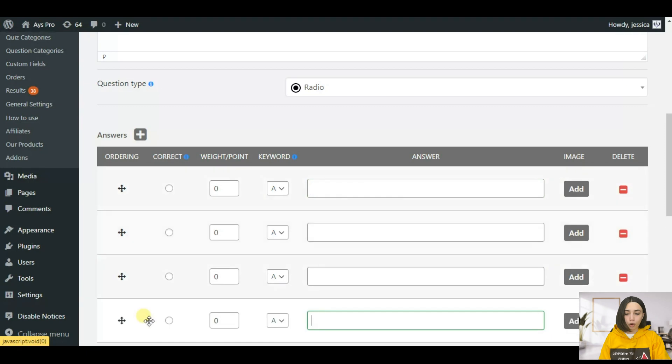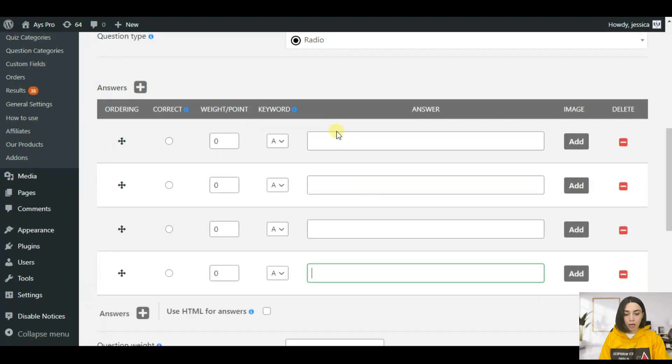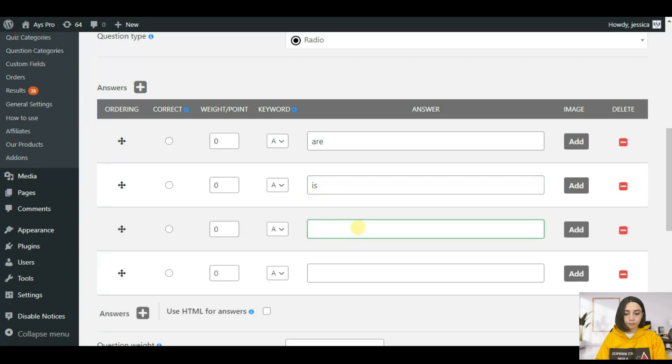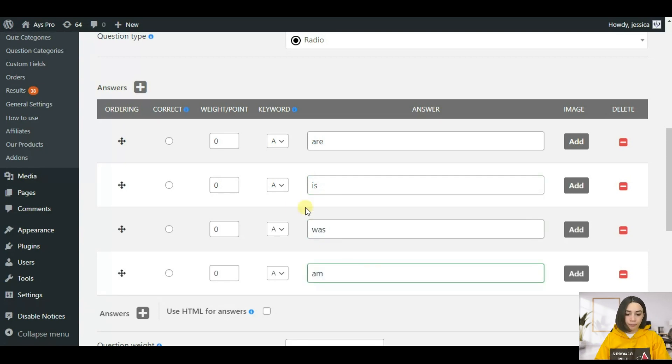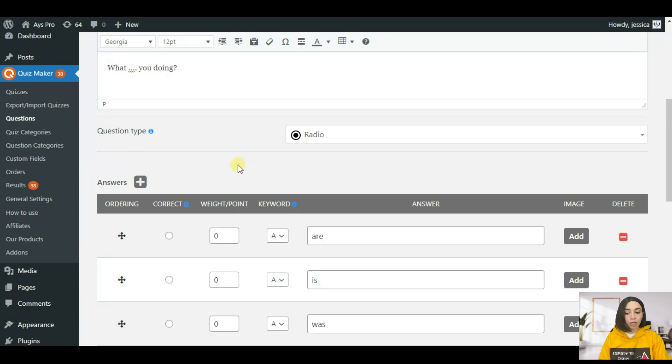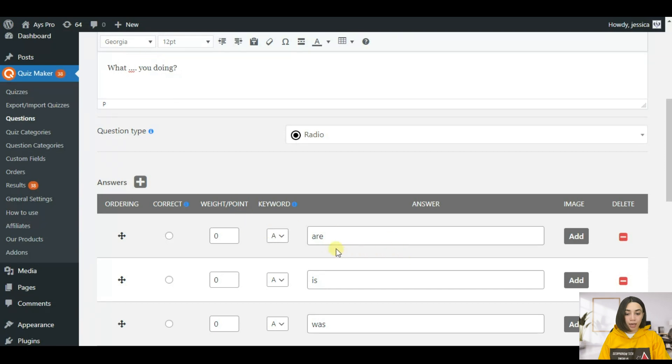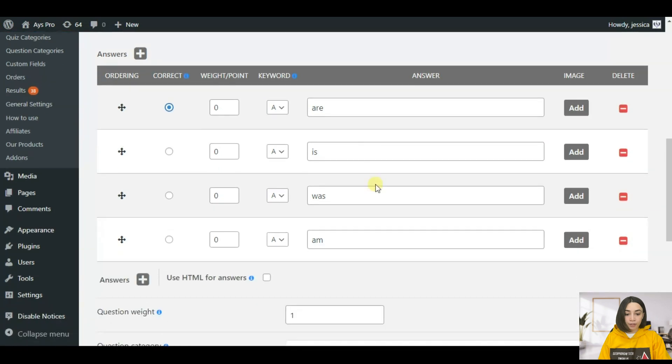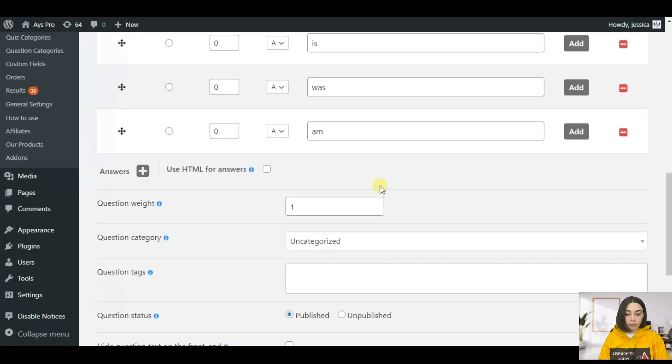You can write down three options, usually quizzes go with four options but it's up to you. For example: are, is, was, and am. Here you also need to set the right answer so that the system will be able to calculate all the points correctly. In our case we have the correct answer right here: are.